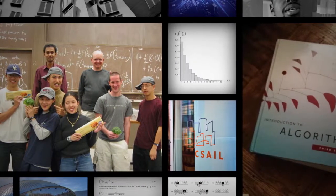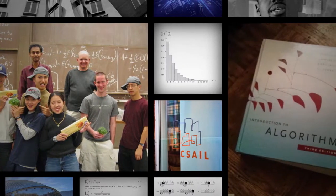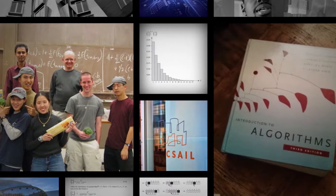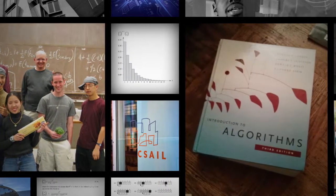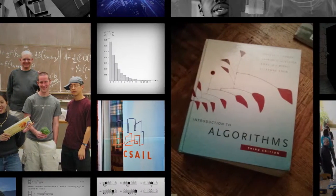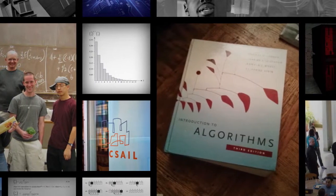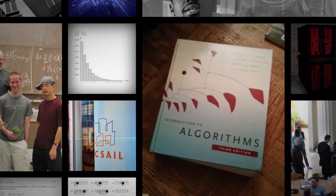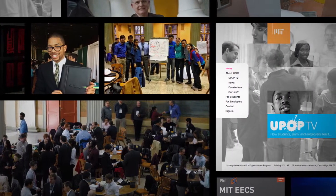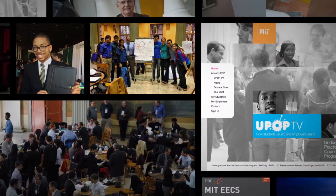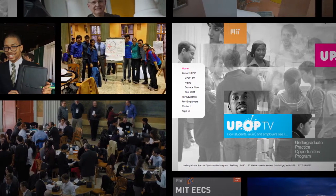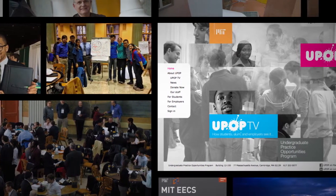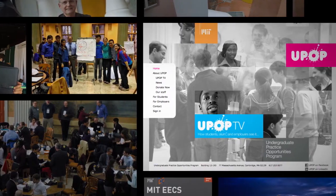Leiserson has made numerous contributions to computer science education as well. He is perhaps best known as co-author of the textbook Introduction to Algorithms, currently in its third edition and one of the most cited publications in all of computer science. He was the founding workshop chair for MIT's Undergraduate Practice Opportunities Program, UPOP, which teaches sophomores how to leverage their technical skills in professional environments.